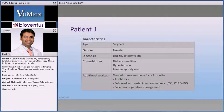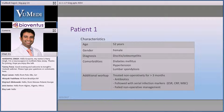She was treated non-operatively for three months. She had no significant neurologic deficit, and we had a positive blood culture — staph aureus — so she was treated with three months of antibiotics. She was followed with serial infection markers and actually failed: her erythrocyte sedimentation rate was slowly elevating, her CRP was slowly elevating, and her white count remained high.